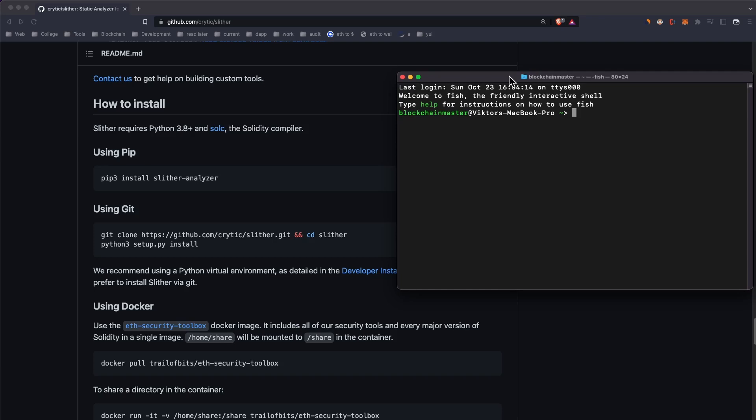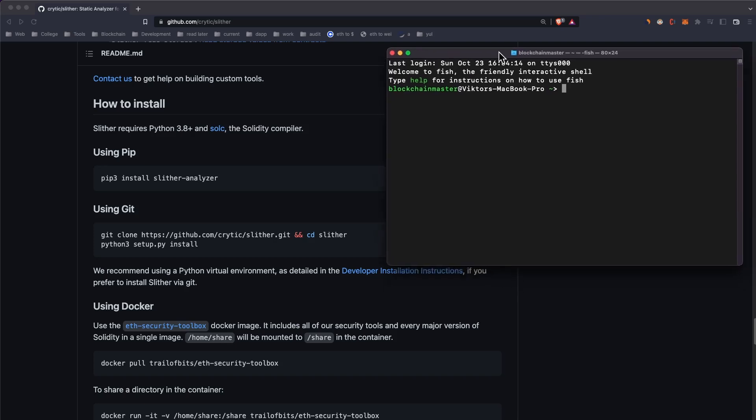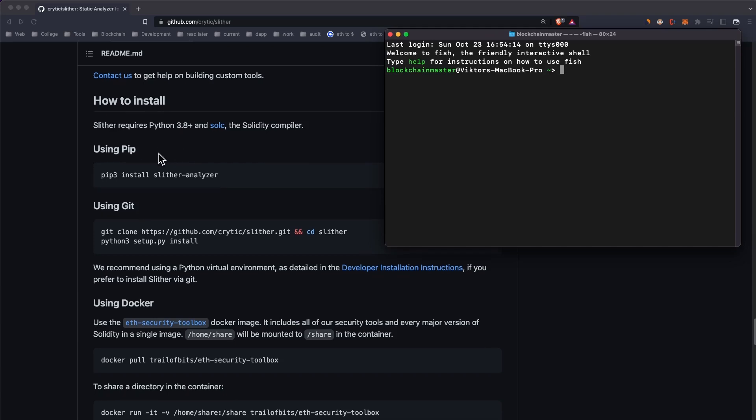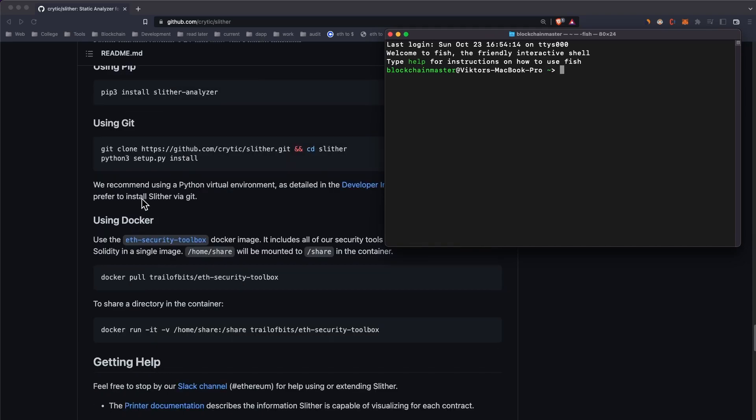The first thing I learned is you can install one thing through multiple ways using different tools. Like Slither, you can install using pip, git, and Docker. I didn't even try Docker, but what worked for me is installing it using git.